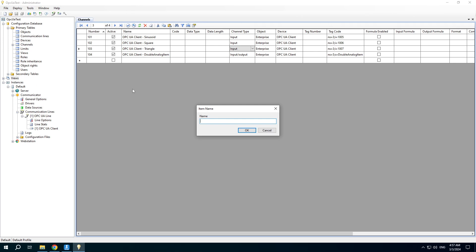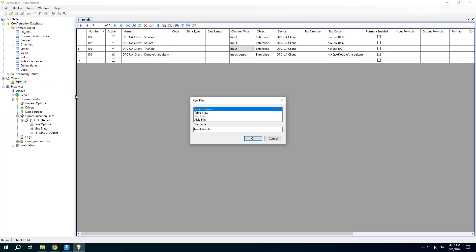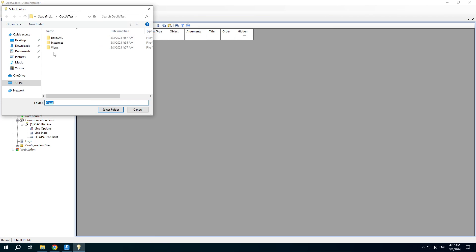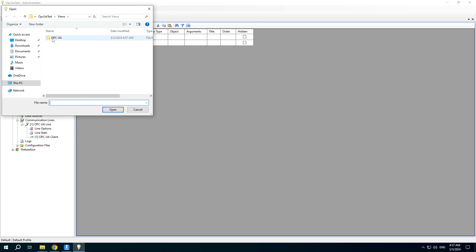It's also needed to create a view to display data in the web interface. Double-click the node and add the device, then specify the folder and the file in the views table.